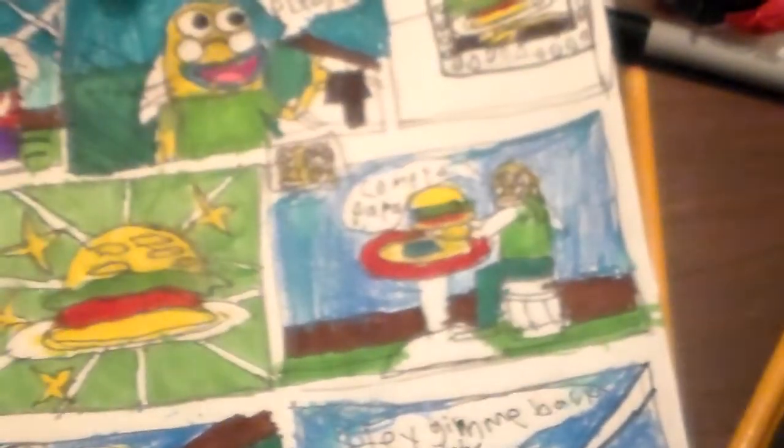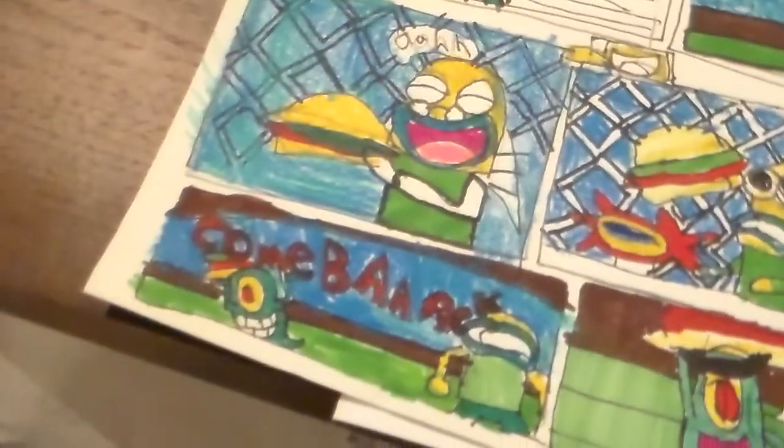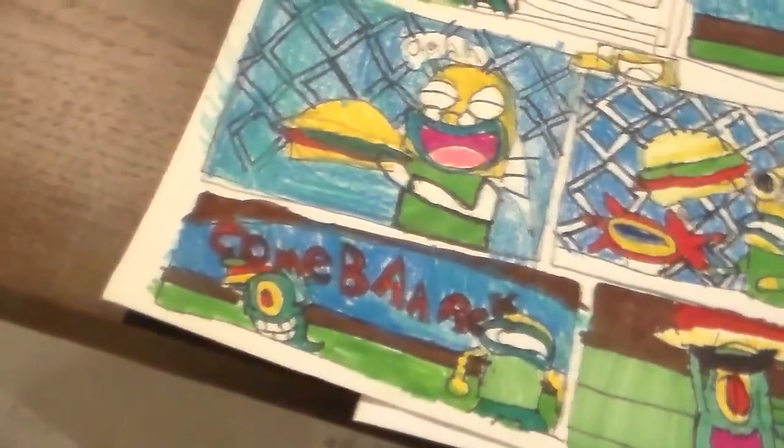U is for uranium bombs! N is for no survival! Come to Papa! Plankton! Hey, give me back my patty! Come back!